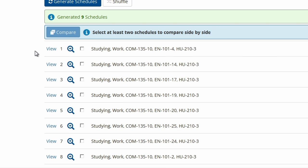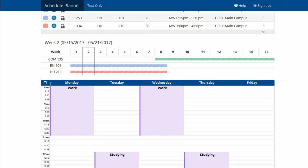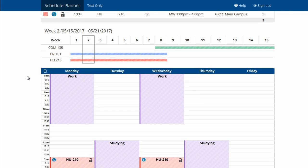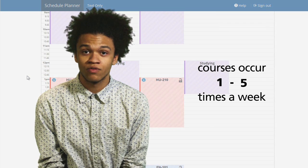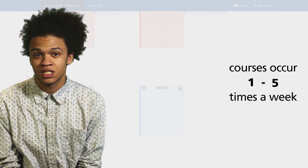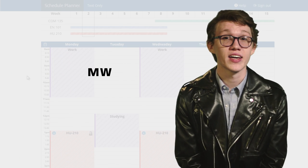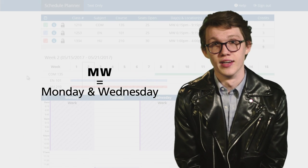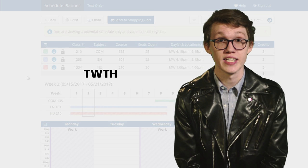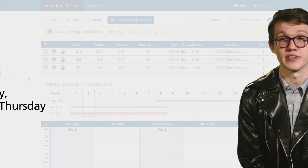Click View next to each schedule to preview that block schedule. You will see the days, times, and locations of courses, the course subject and name, and whether the courses are held online or in person. GRCC offers courses anywhere between one and five times a week depending on the subject. If a course says MW, you will attend that class both Monday and Wednesday. If you choose a course that's TWTH, you must attend that class on Tuesday, Wednesday, and Thursday.